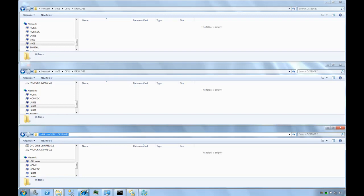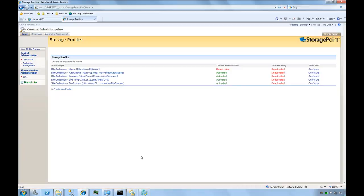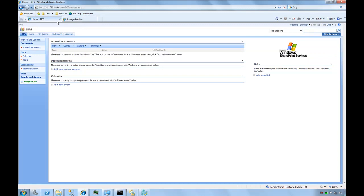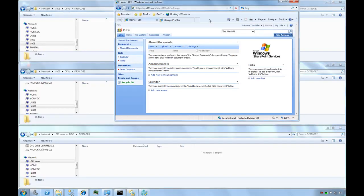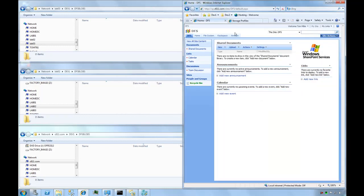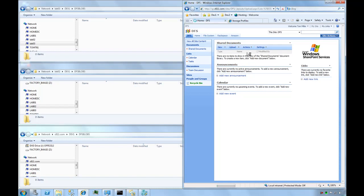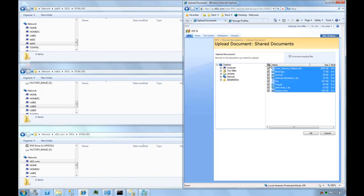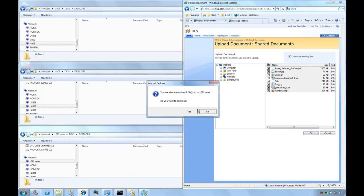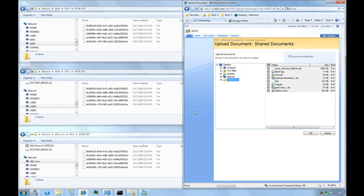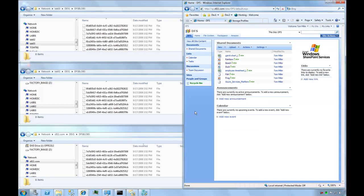As we upload documents, we should see the content get externalized into those particular machines. I'm going to upload a few sample documents and we'll watch what happens. As these get uploaded, they're externalized into the file shares. You can see them coming through and being written out to the particular servers.